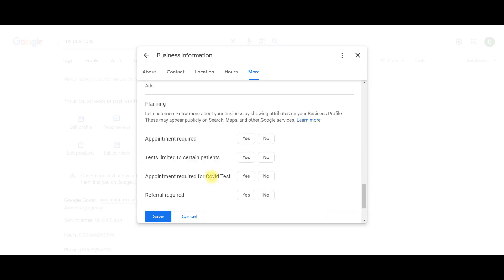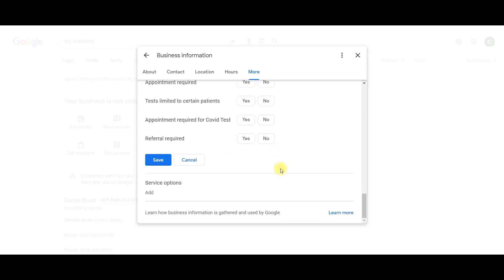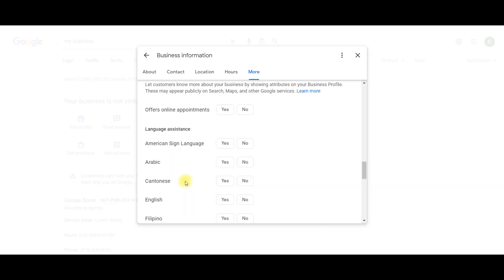Alright, so planning is basically if you require an appointment to come to your store or a referral or something along those lines. And then service options. So basically you can say that you offer online appointments, or you can say that you have language assistance in certain languages.